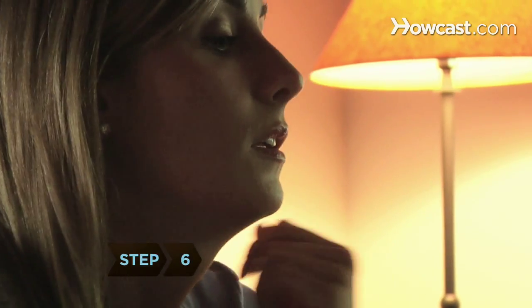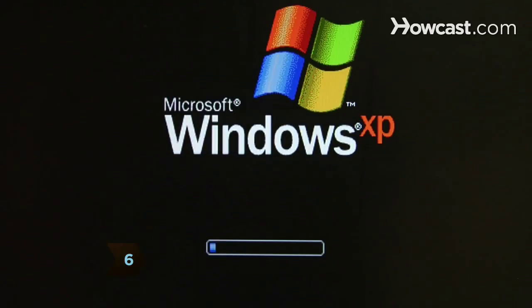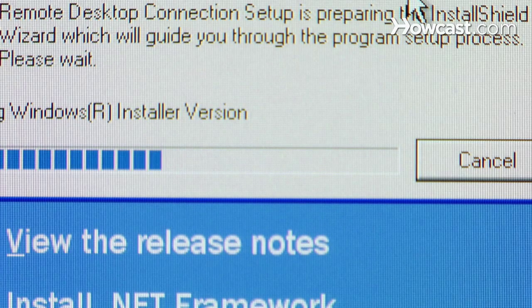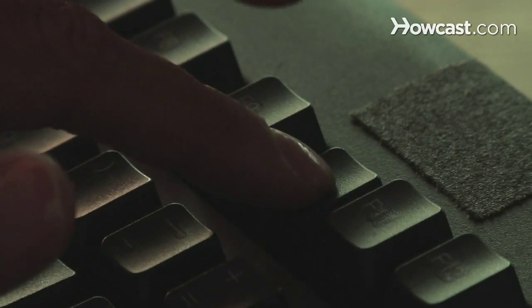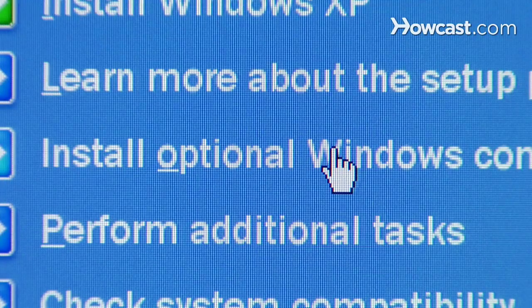Step 6. Allow a few minutes for your computer to complete the repair process. It will reboot automatically when finished. After a few minutes, when the installing devices progress bar appears, press Shift-F10 to bring up the command console.